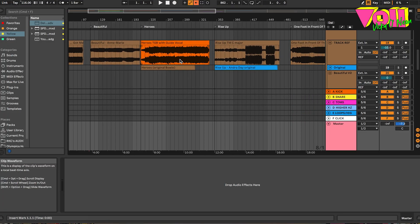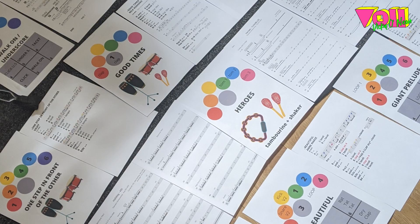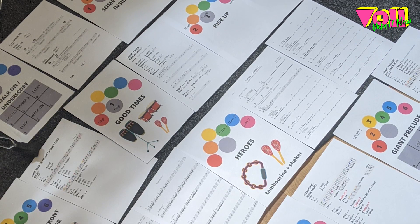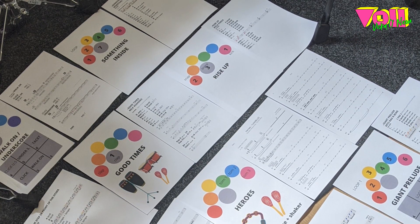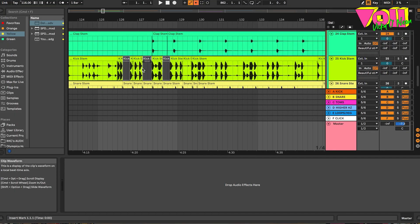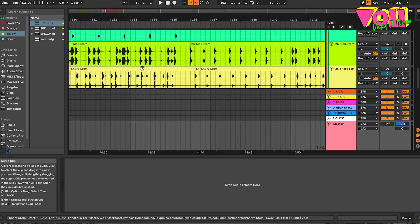The first step I did when I was sent the songs was to import all the music into my arrangement so I could really start to familiarize myself with the material. I was sent a combination of one-shots — individual sounds — and loops that I then had to figure out how to best chop up to recreate live.